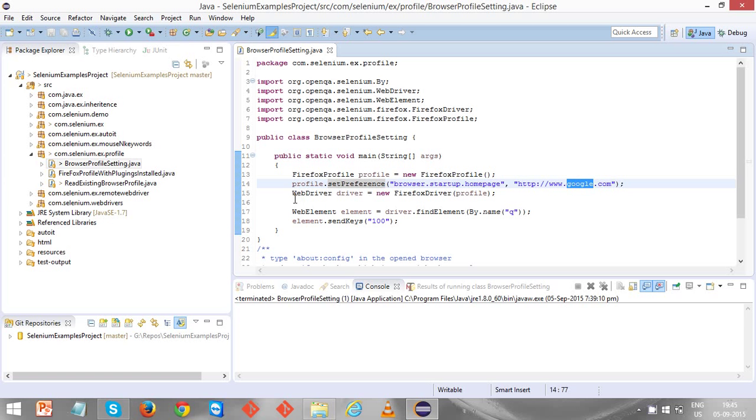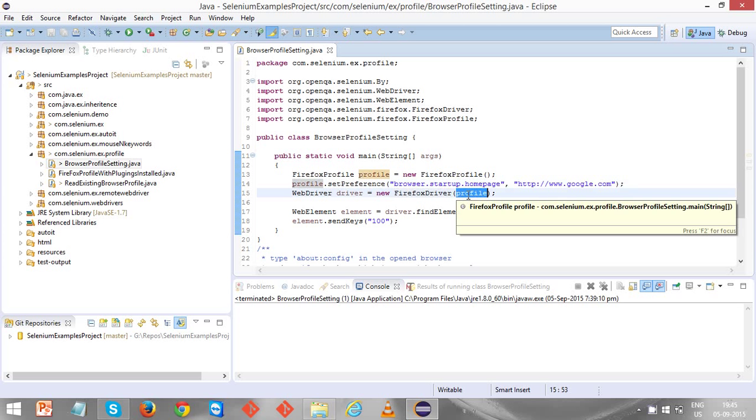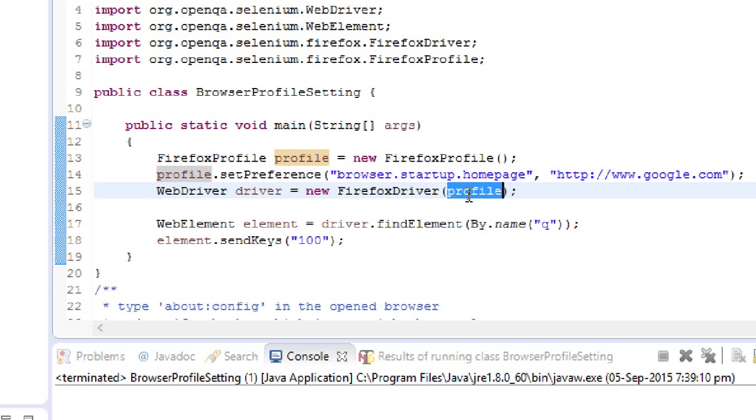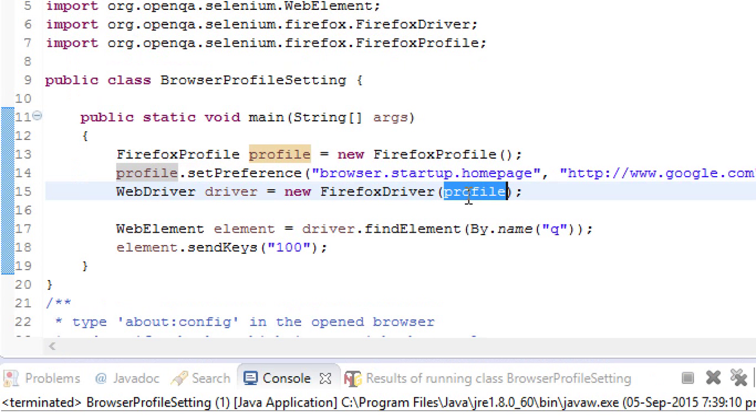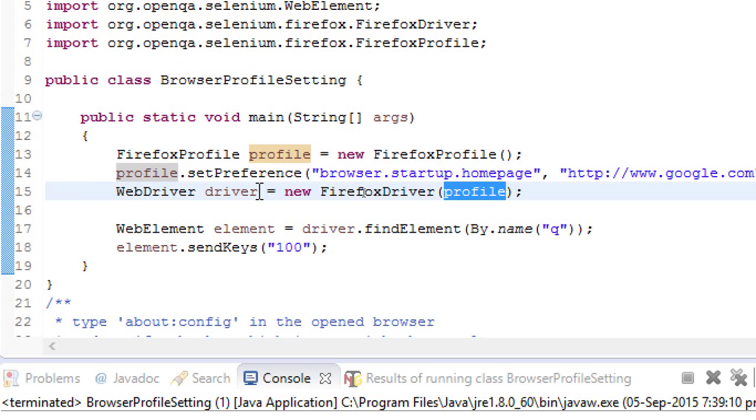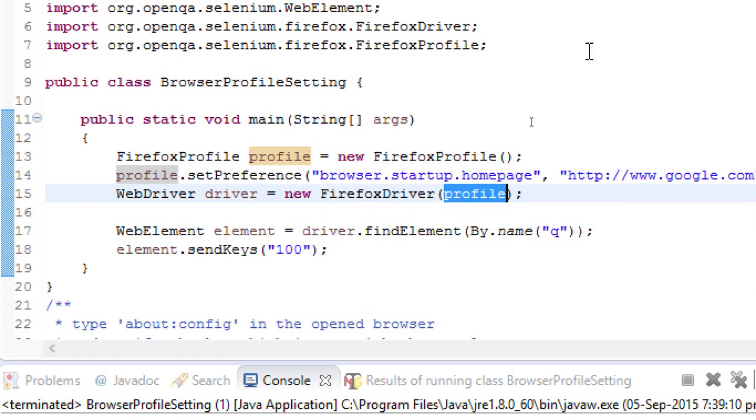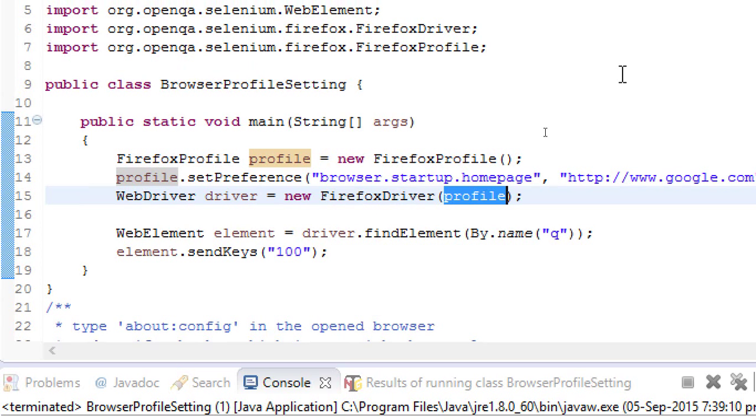Remember, when you are instantiating the Firefox driver, you need to pass this profile object which we created and using which we set some preferences. When this particular new FirefoxDriver statement executes, it opens the browser which will be loaded with google.com.